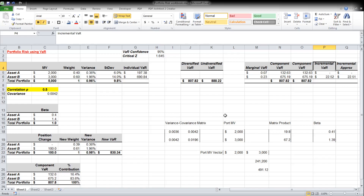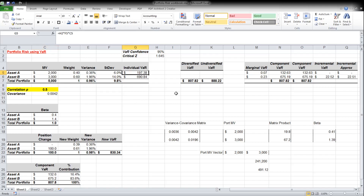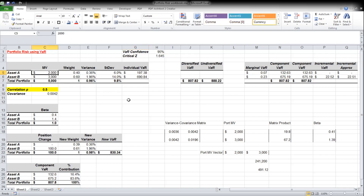First, let's remind ourselves what VaR is. In this case we have a 95% confidence level for VaR. For example, Asset A has two thousand dollars invested in it, and the VaR of Asset A is $197 — meaning that we are 95% sure that we will not lose $197 over the next one day if we invest two thousand dollars in Asset A.